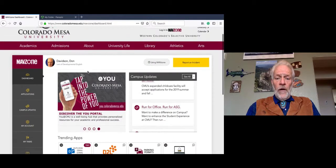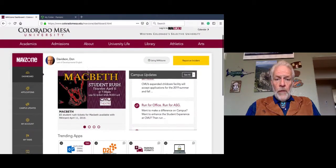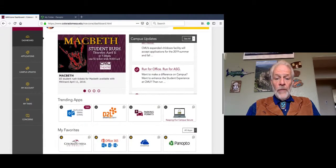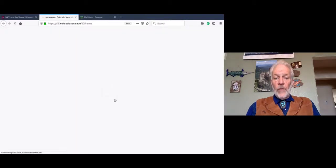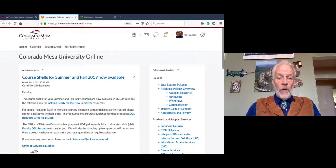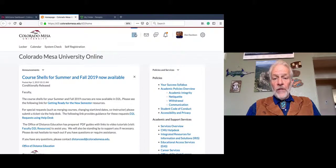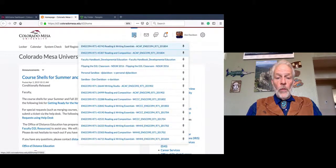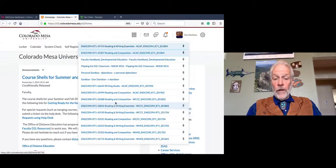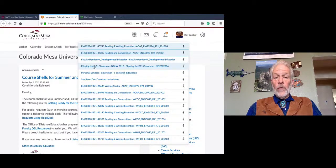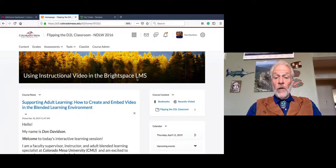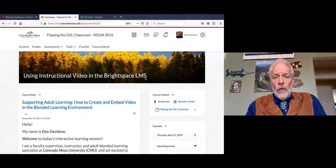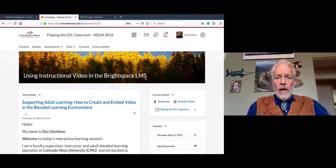So, what we're going to do now is go back to our homepage, which should be fairly familiar to all of you. For those of you that are brand new, you'll have the D2L, or Desire to Learn, Brightspace Environment application — that's where you'll go first. Right here you can see Colorado Mesa University Online Information — that's your landing page. This is where you will locate your classes. For our purposes today, I'm going to go to Flipping the D2L Classroom, which I've set up to support our learning objectives. This module is titled Using Instructional Video in the Brightspace Learning Management System, or LMS.